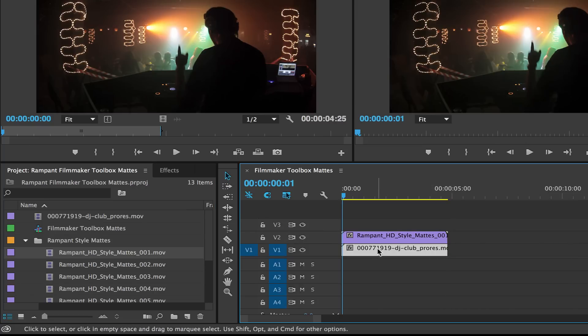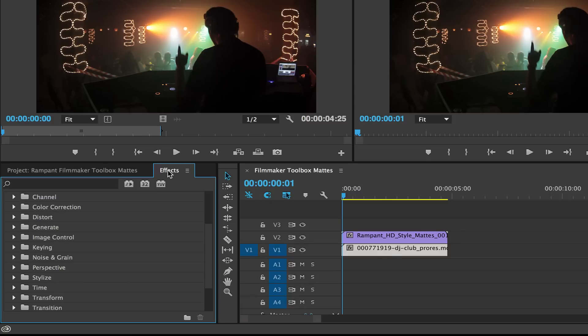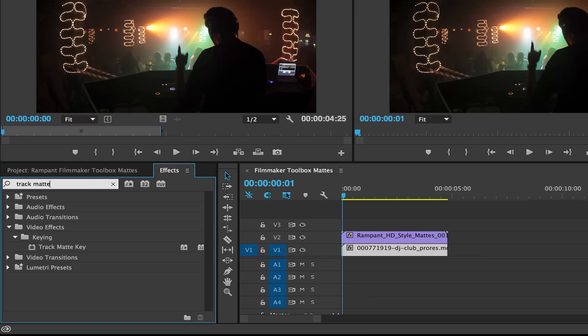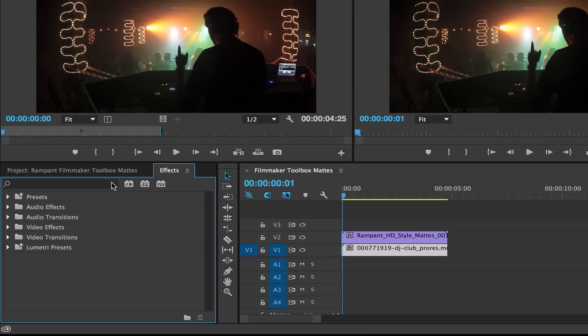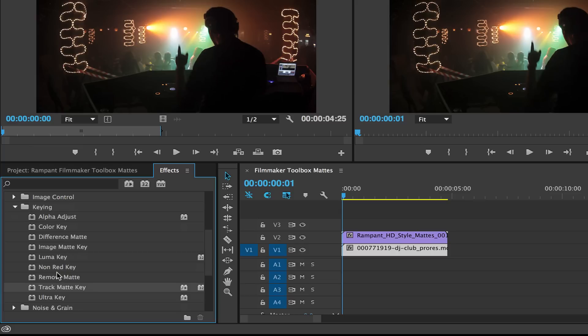Now what we're gonna do is we need to add a track mat here. To do that I'm gonna go to my effects. You can either type in track mat here like that, and there it is, track mat key. Or you can always go to video effects, scroll down to keying, and there's the track mat key as well.